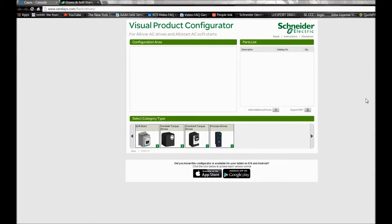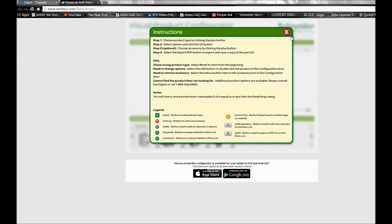Before we get started, keep in mind that you can always go into the Instructions tab at the very top right to see the steps on how to create a part number as well as how to export a PDF document.